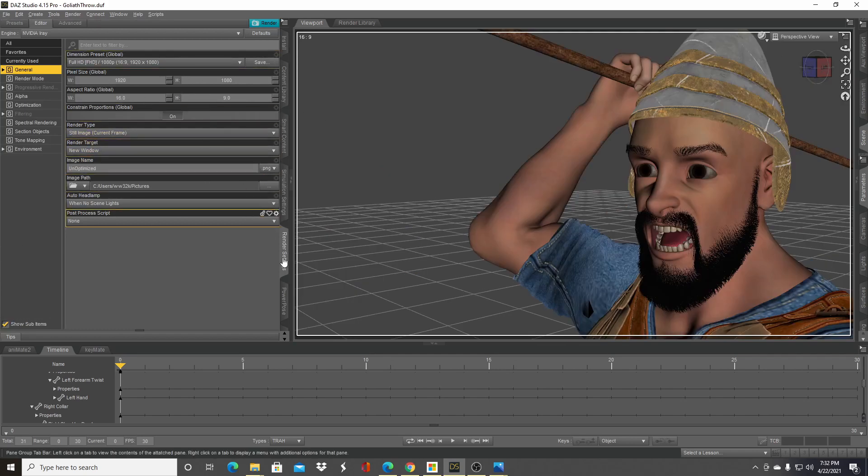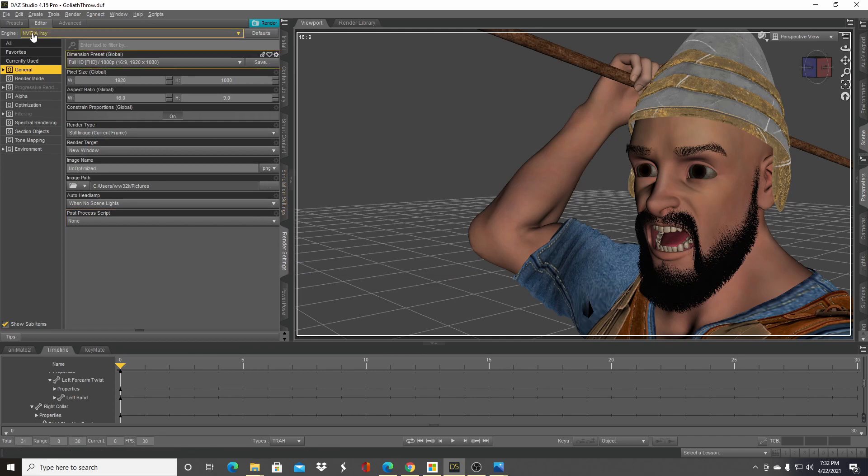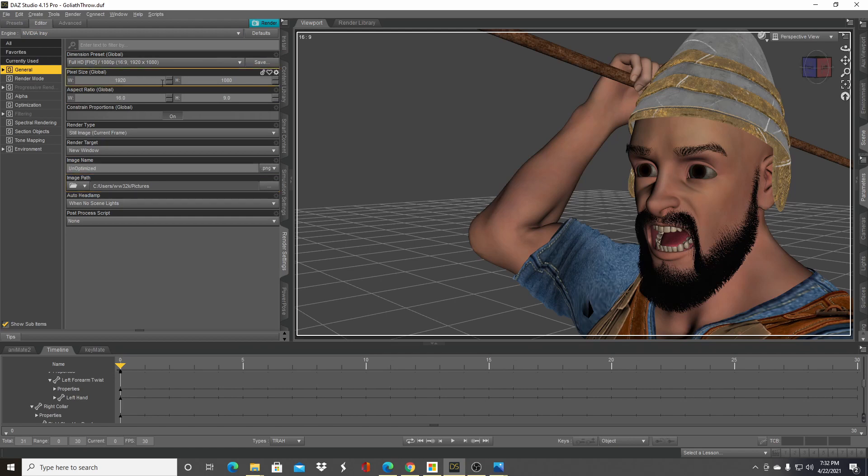Under the render settings tab, you definitely want to make sure this is Nvidia iRay and not 3D light. The main settings you want to go to—you can choose your dimensions—and let's go to the progressive render.